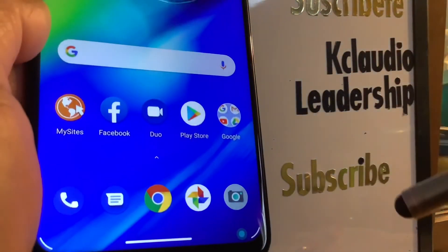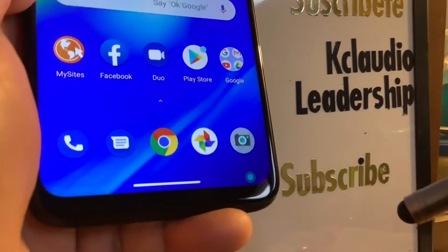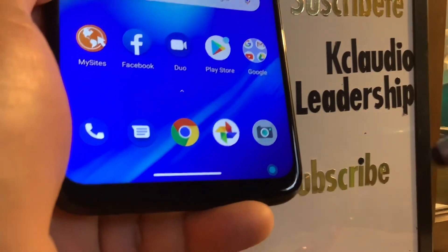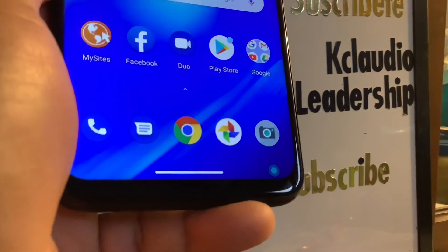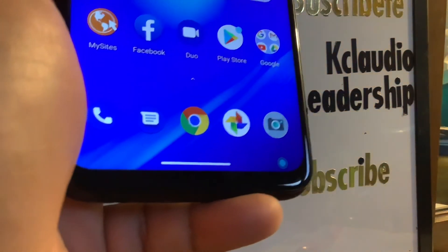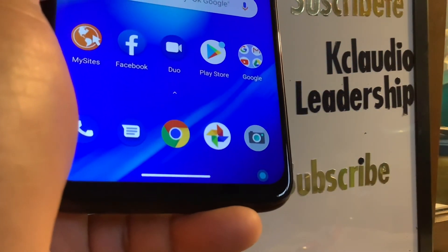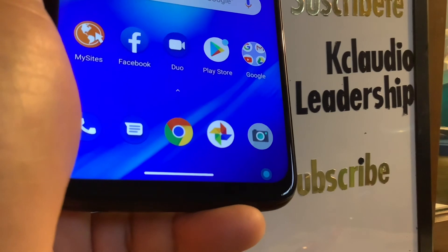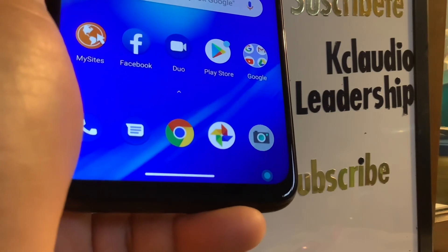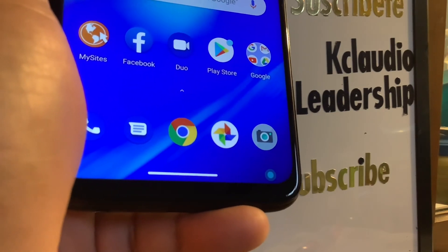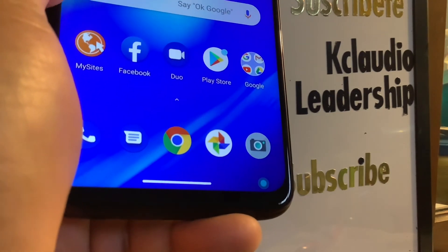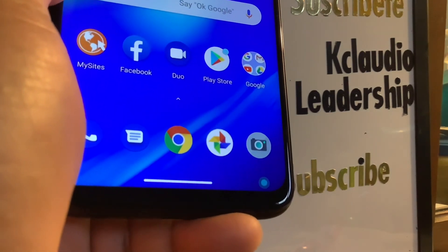That's how to factory reset this Motorola G Power. I hope this tutorial was helpful. Let me know if you have any other questions, and please subscribe to the channel — thank you.